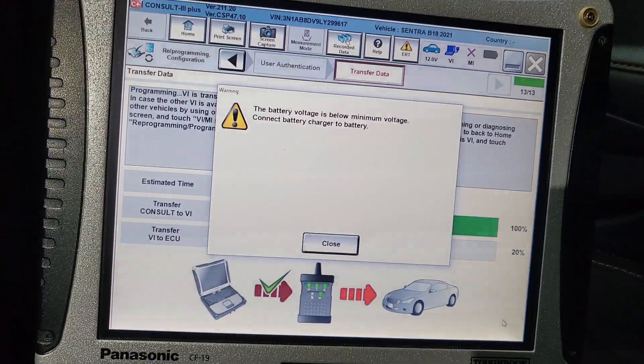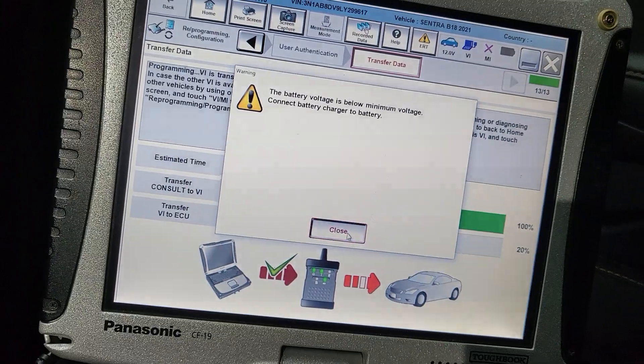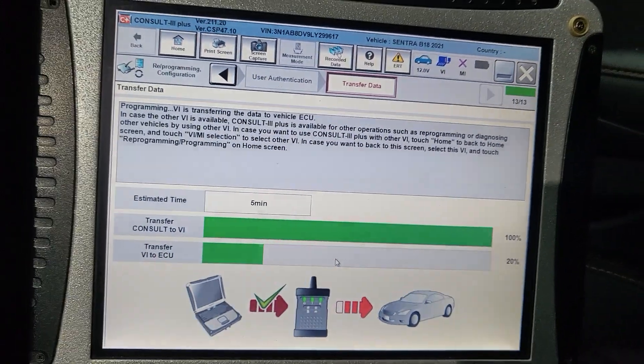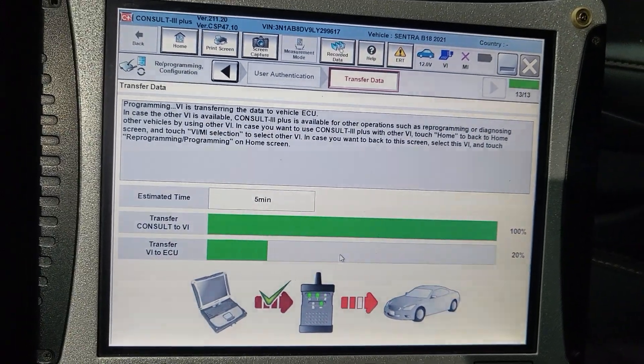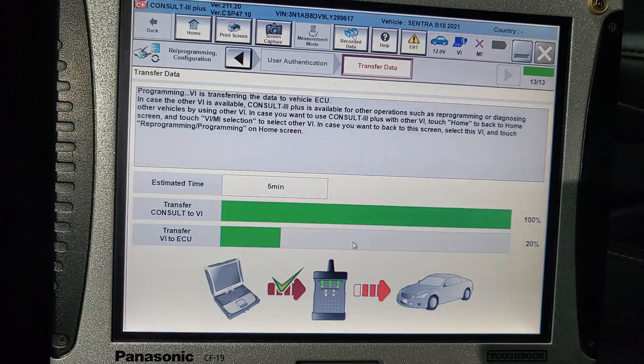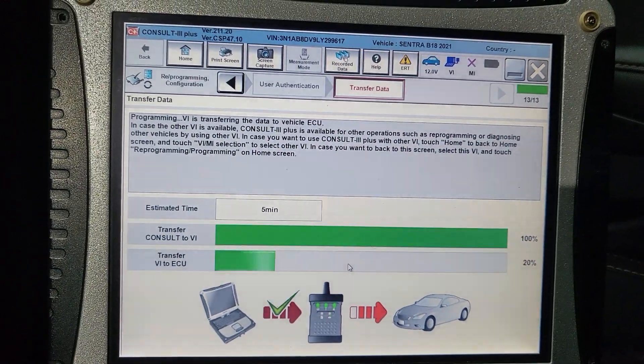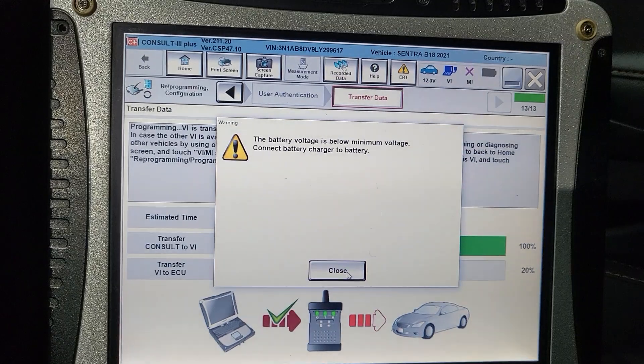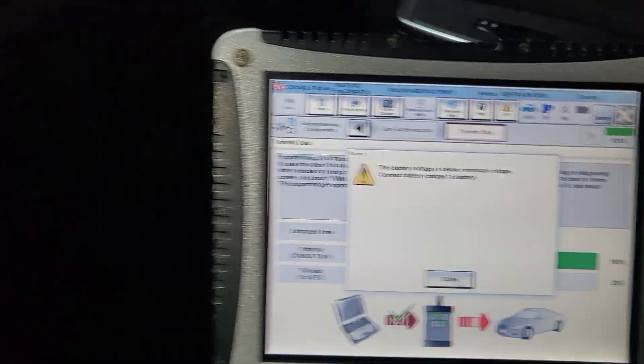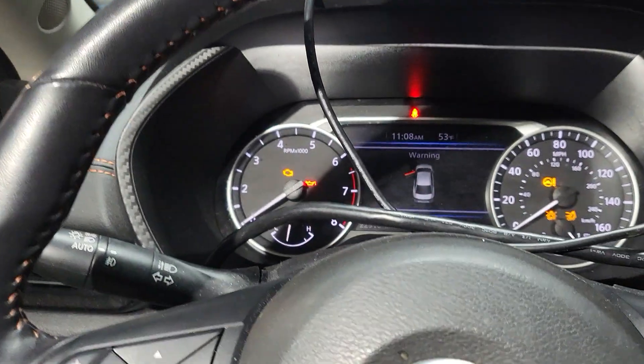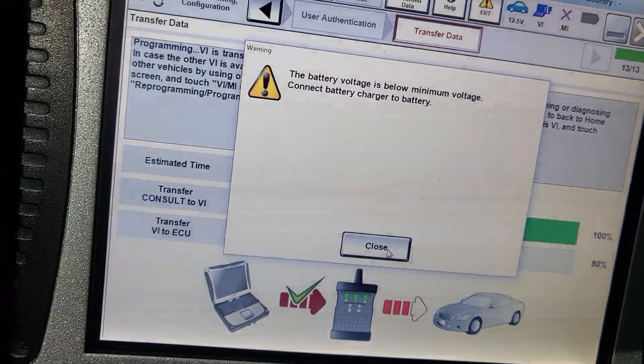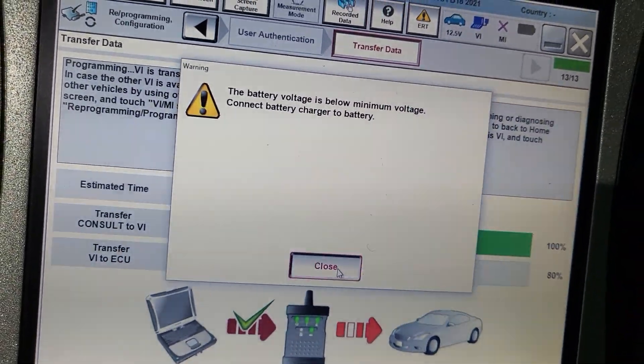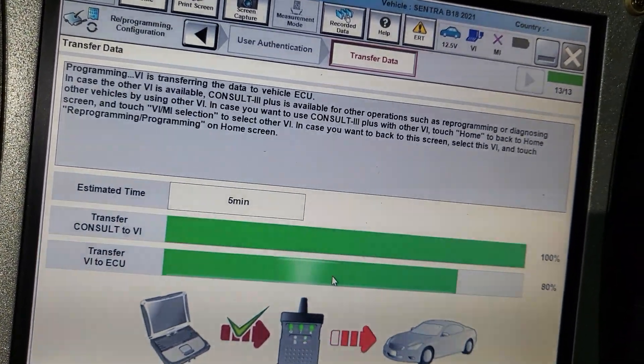You see here, he told me the battery voltage is below limit. It's 12 something, but it will go. So it's better always to have a charger on the system. And we are only 20%. So let me try to put a battery charger on it. Always put battery charger on the system, always.